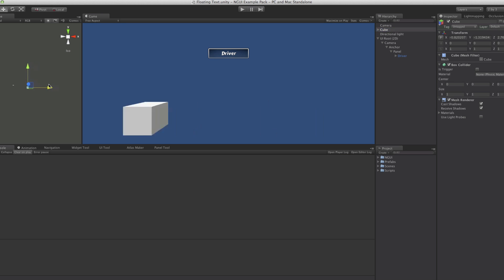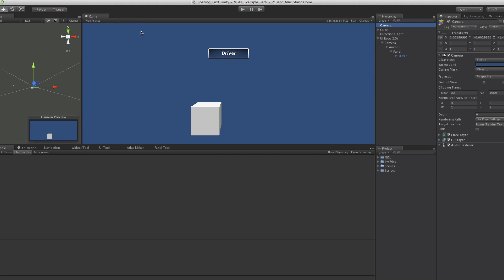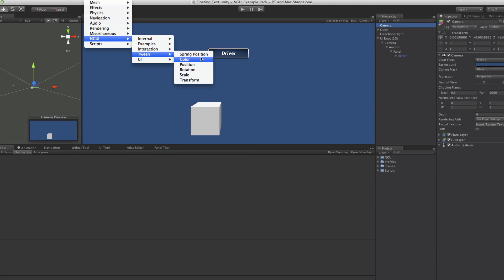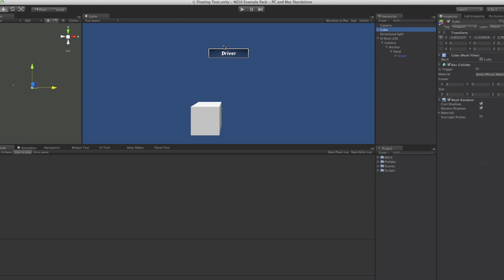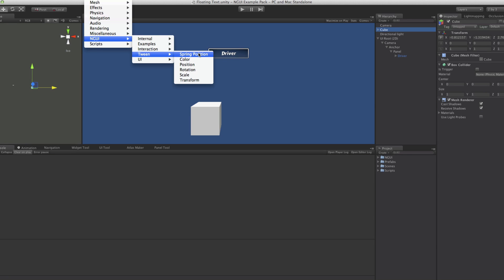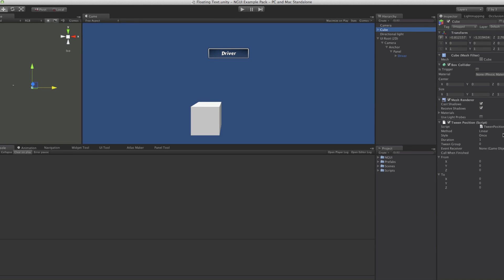I want my cube to move from side to side and I don't want to do it myself. So I'm going to select it, come up to Component, go down to NGUI, and go down to Tweening. You'll notice there are some options here already. Between Position and Transform, I don't see a difference between them, so I'm just going to use Position. I accidentally added it to the camera, so I'll remove it from there and make sure the cube is selected this time before adding TweenPosition.